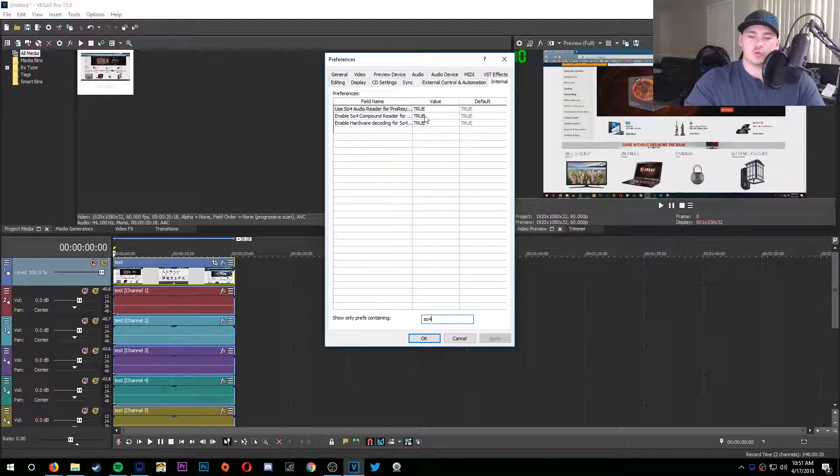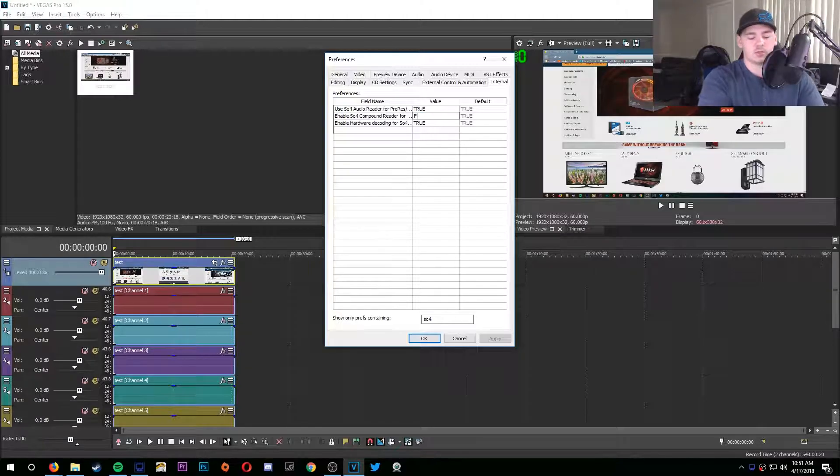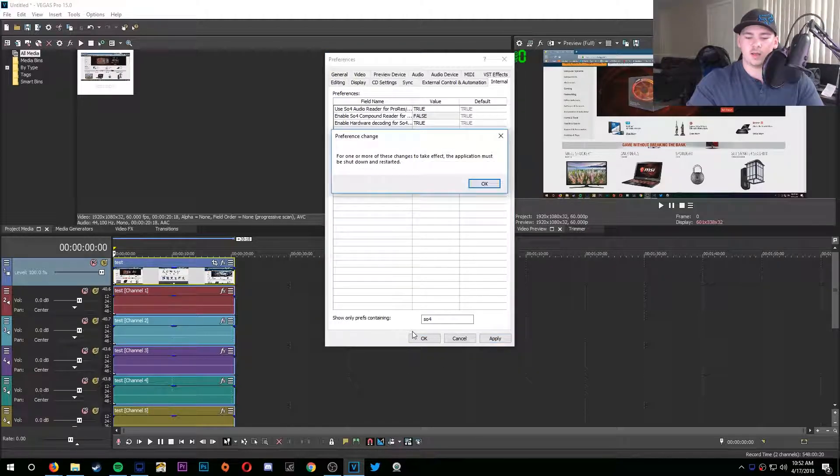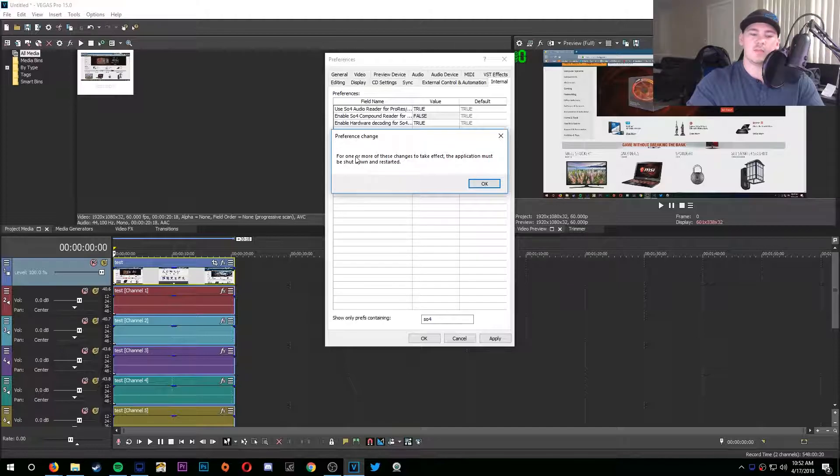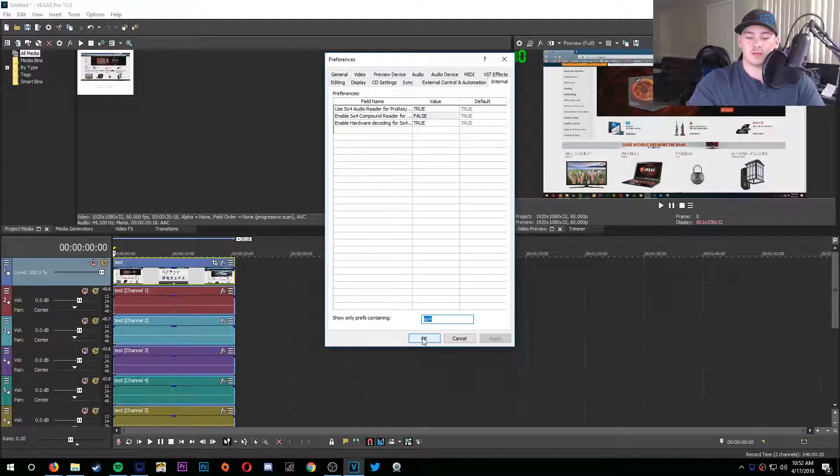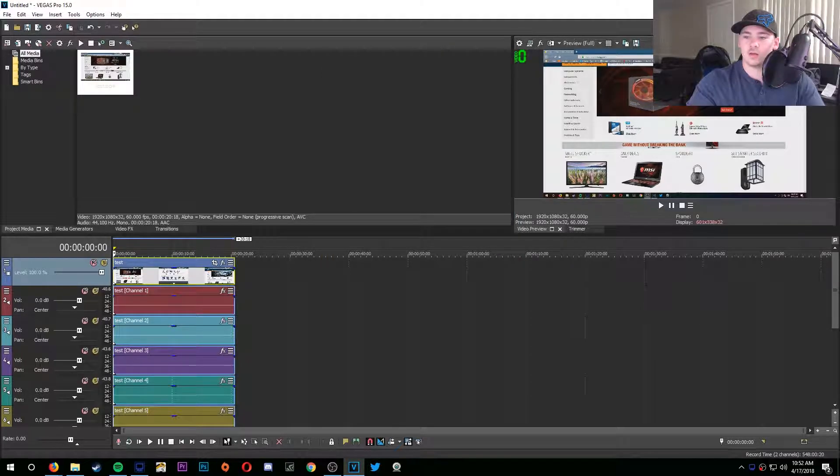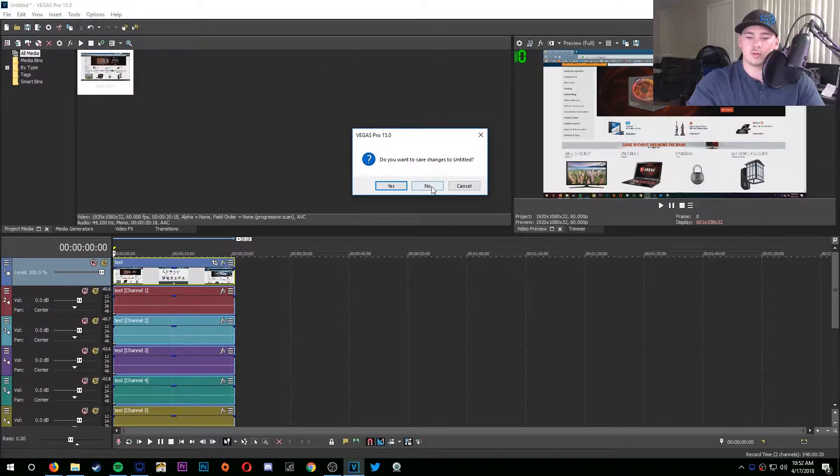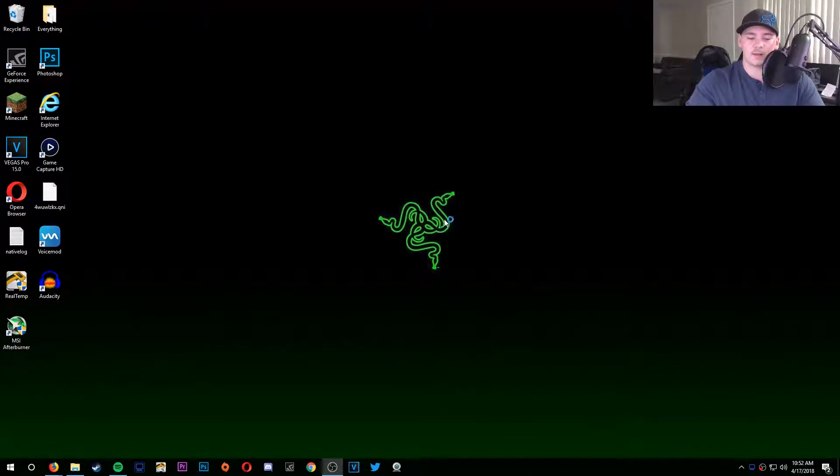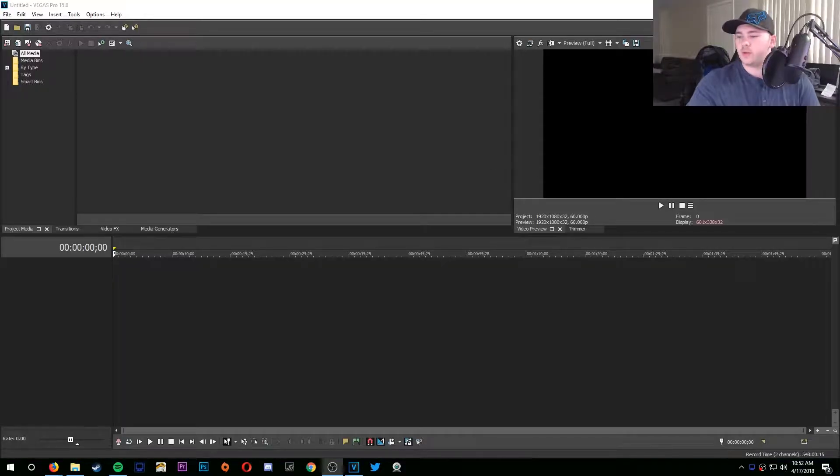If it's untrue, double-click it, change it to false, apply, and then this is going to pop up. This is basically just saying that you need to reboot Sony Vegas in order for it to take effect. Click OK, then you can exit Sony Vegas and then reboot it. Once it's rebooted